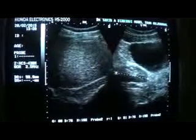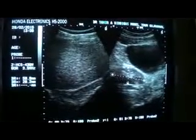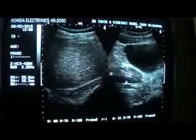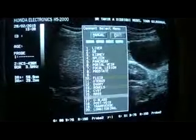This is the kidney, measuring 5.9 by 2.8. This is a low-lying ectopic kidney that is seen in the pelvic region and is not seen in the right lumbar region. This is the urinary bladder.